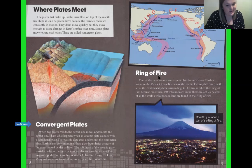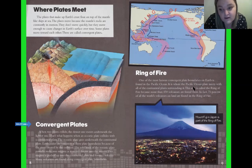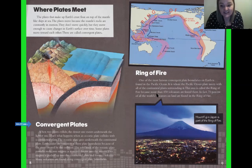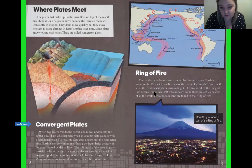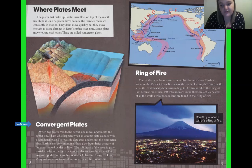The ring of fire is one of the most famous convergent plate boundaries on earth. It's found in the Pacific Ocean, where the Pacific Ocean plate meets with all of the continental plates surrounding it. This area is called the ring of fire because more than 450 volcanoes are found here. In fact, 75% of all the world's volcanoes on land are found in the ring of fire. It goes all the way around. Mount Fuji in Japan is part of the ring of fire.